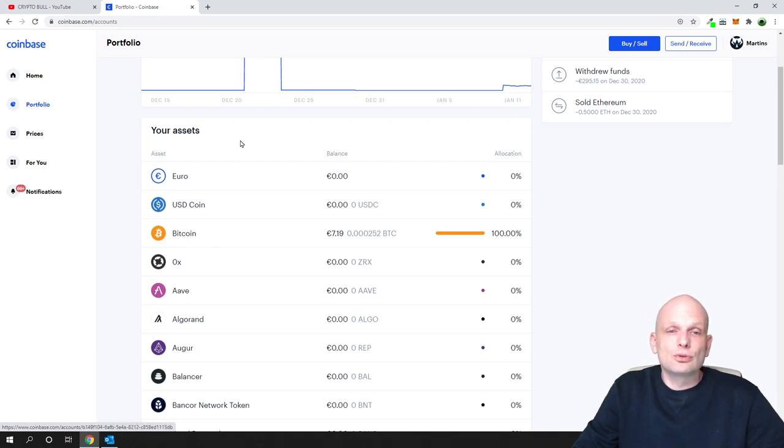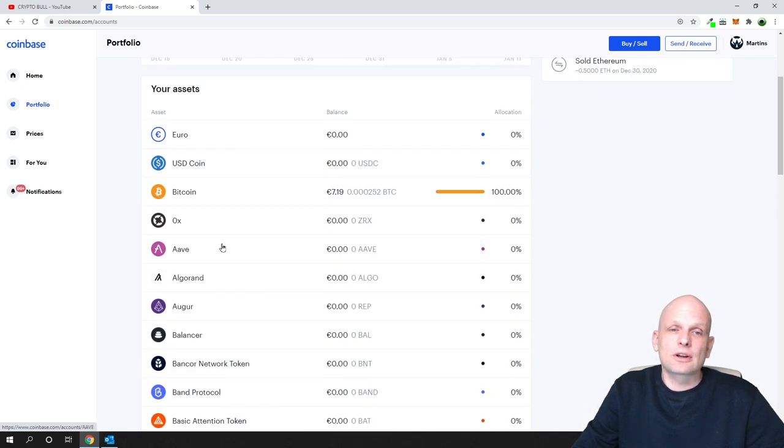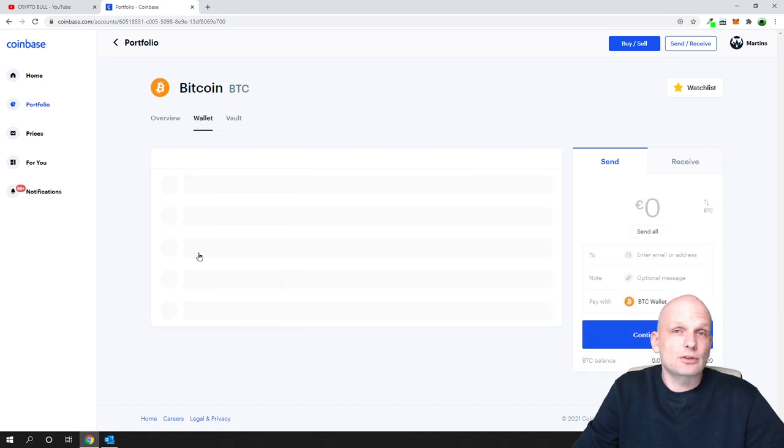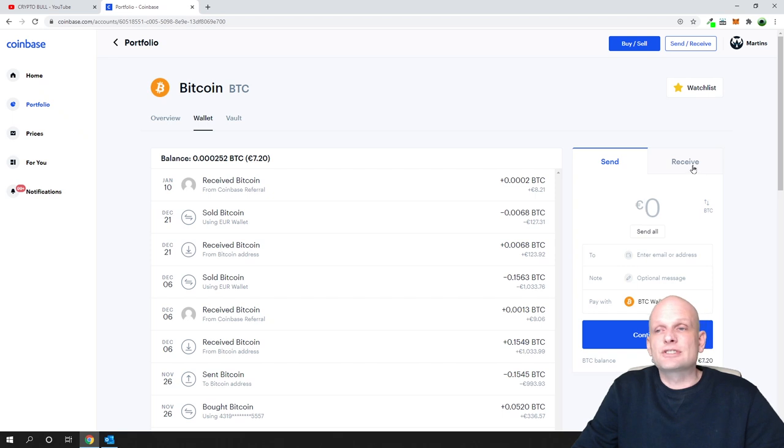All you need to do is go into your assets, into your cryptocurrencies, and click on that particular cryptocurrency which you would like to receive. Once it opens up, here on the right-hand side you will see receive and send.